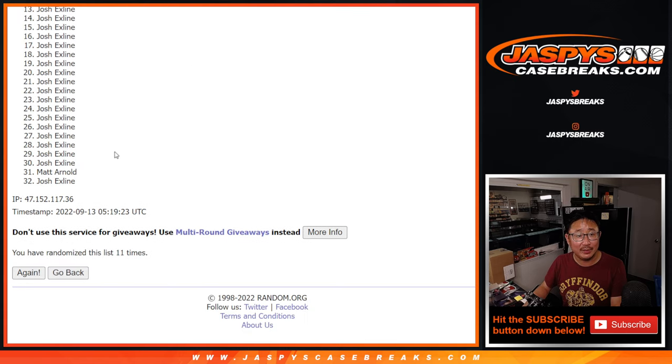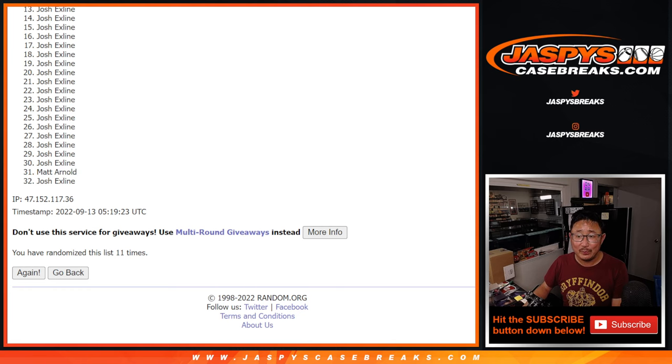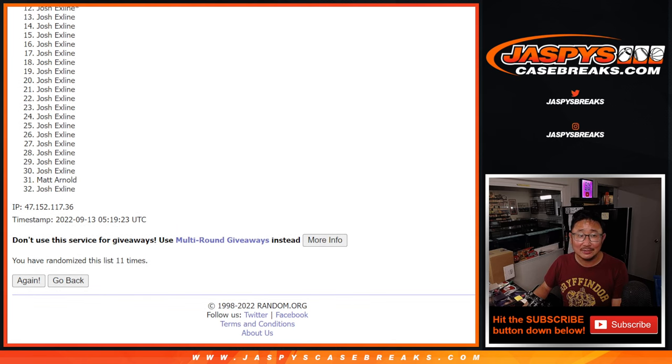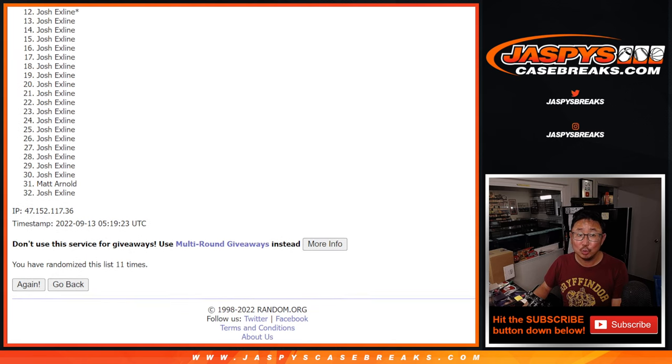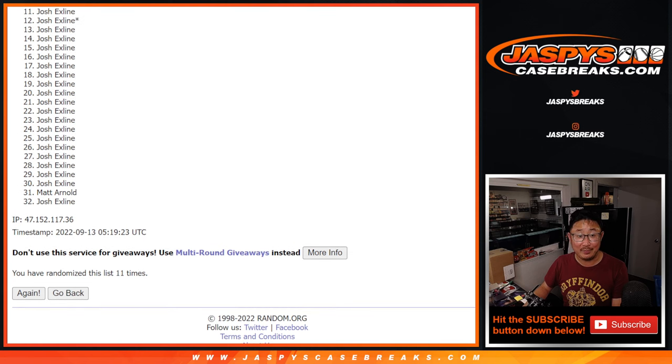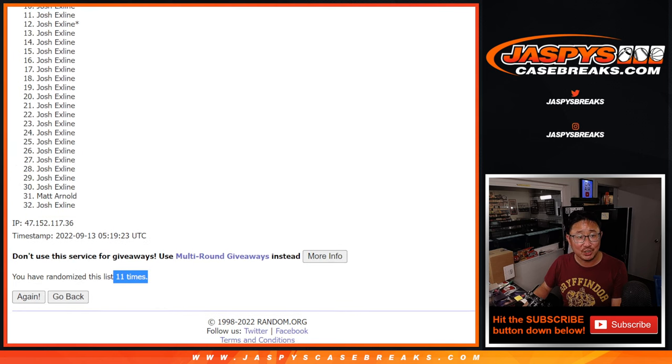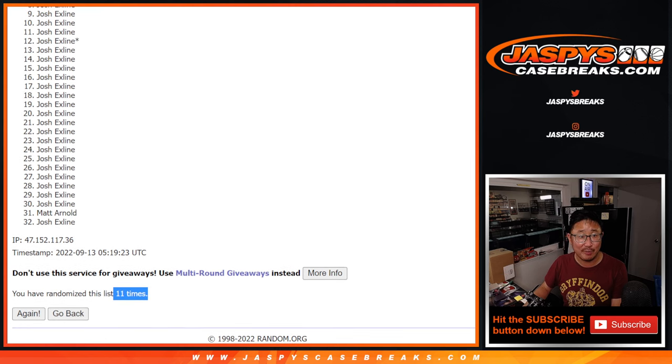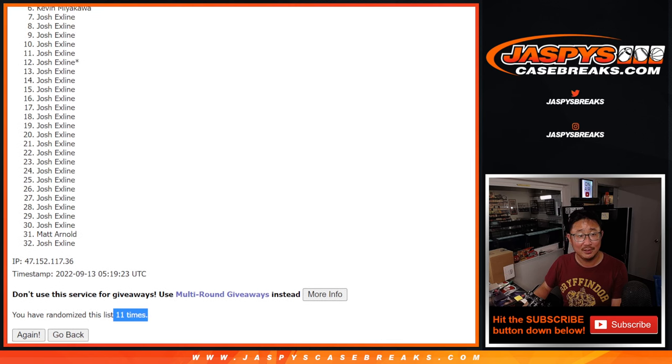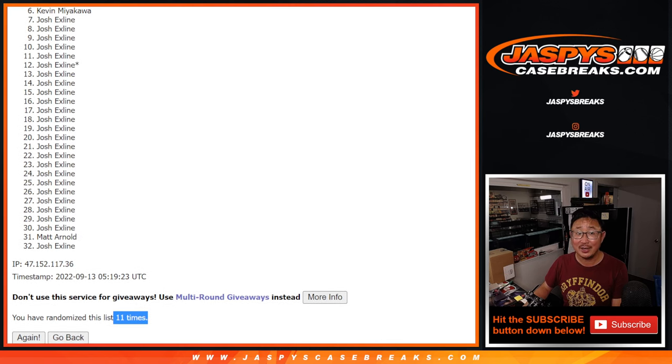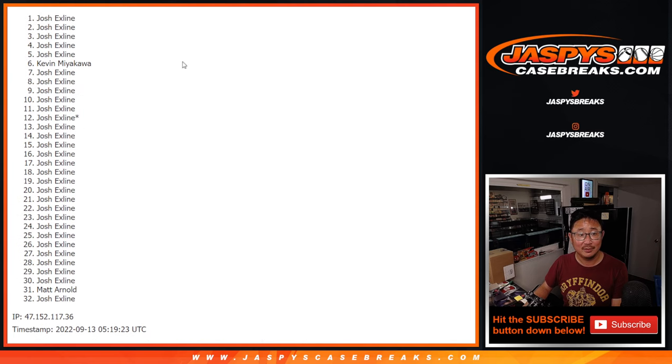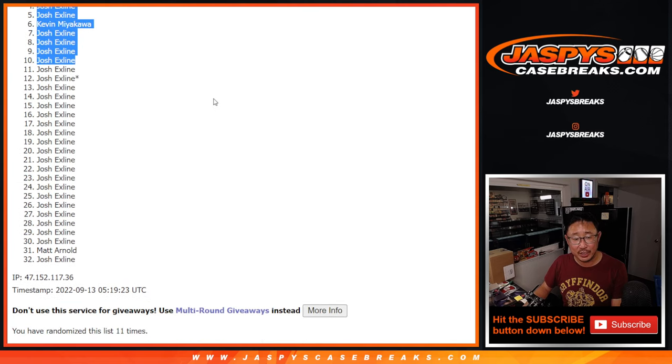After 11, sorry, Matt Arnold. And oh, Kevin might have gotten in. I think he did. So after 11 times, top 10. We know Josh is in there. Congrats, Josh. Thanks man for grabbing so many of those spots. There you are, Kevin in the sixth spot. All right. Sorry, Matt, but I appreciate you trying.